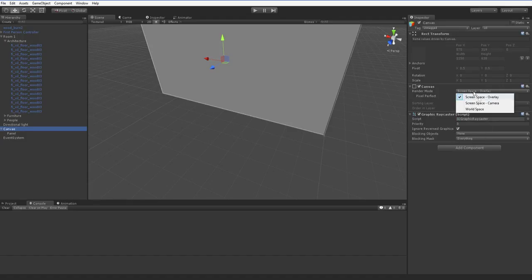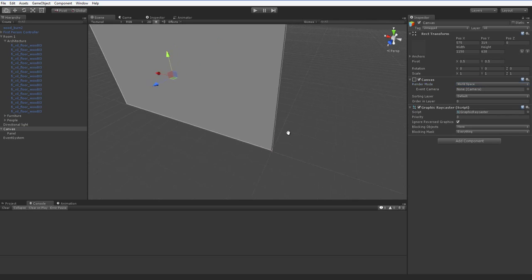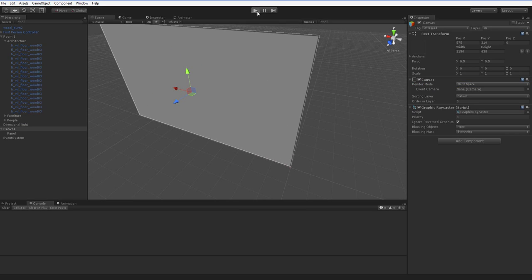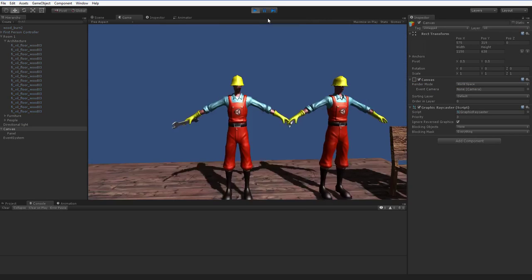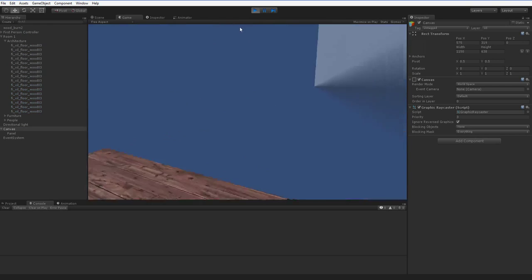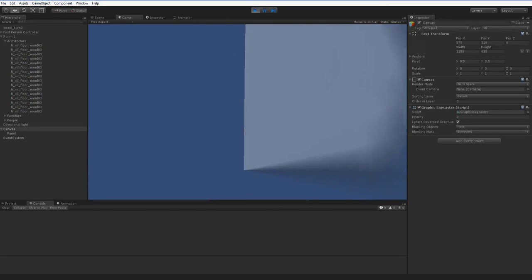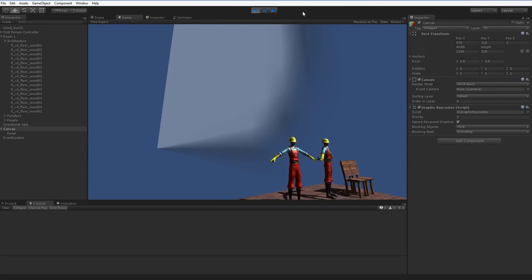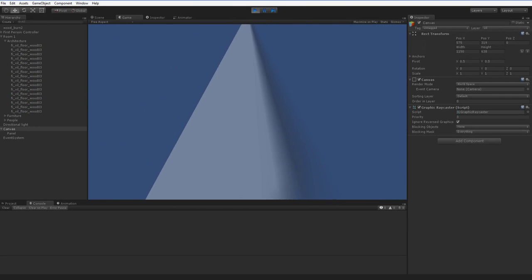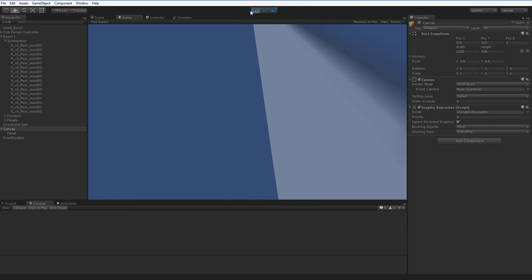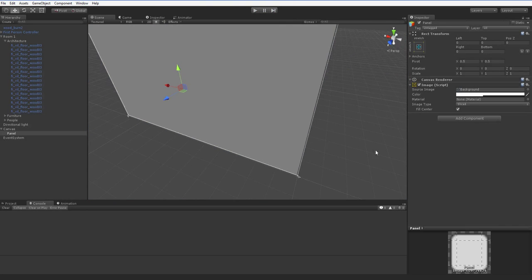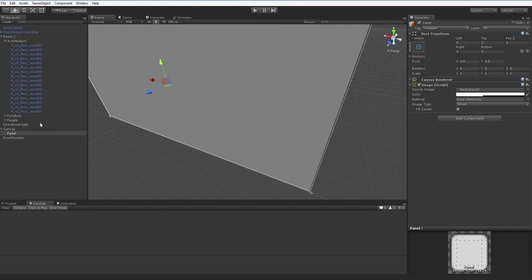Here it is. Screen space overlay. Turn that into world space. And now when we hit play there should be a giant gray wall. Oh, there it is. It fades out as we get close. That's kind of cool. But obviously it is vastly, vastly the wrong size.